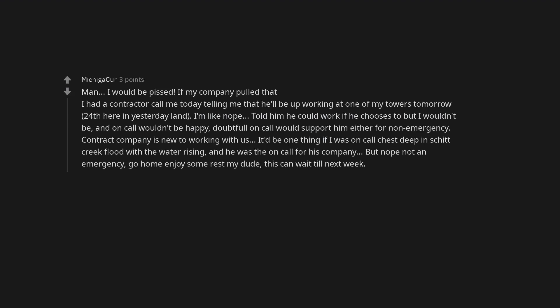I've only ever worked in a hospital, so holidays are kind of strange to me. Man. I would be pissed if my company pulled that.